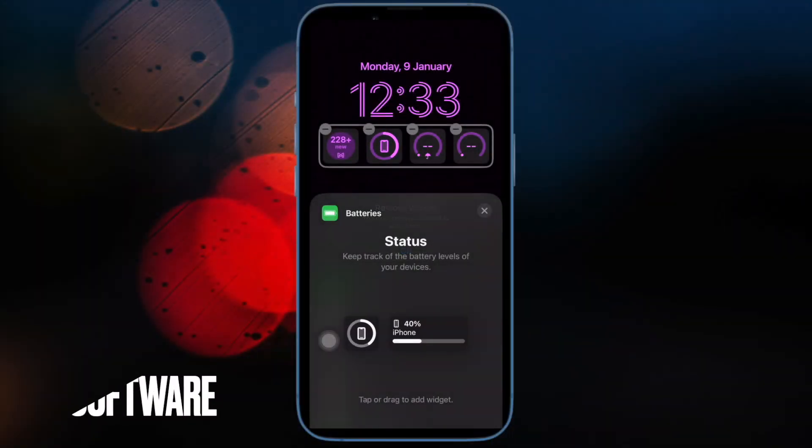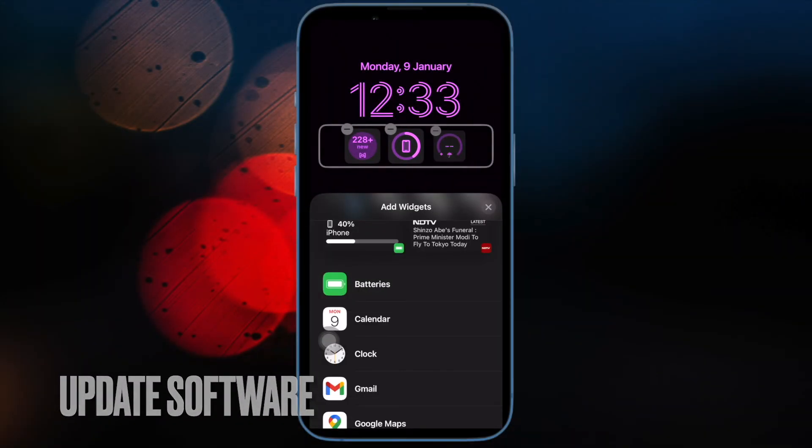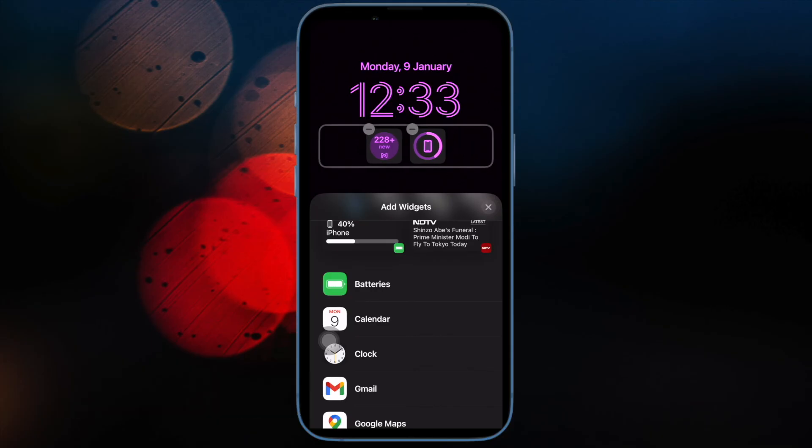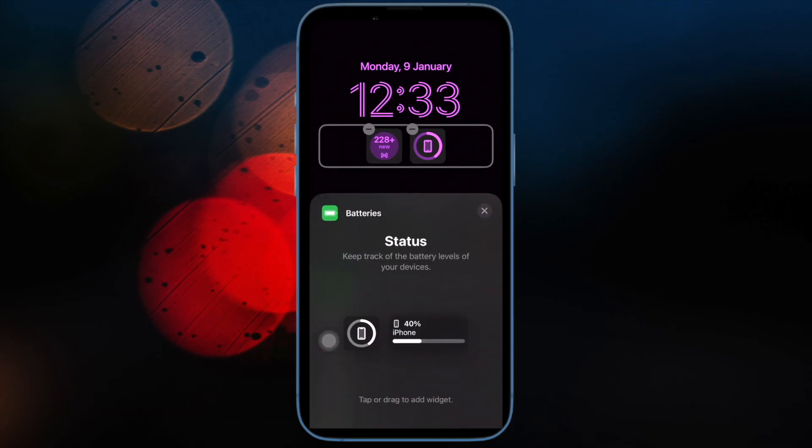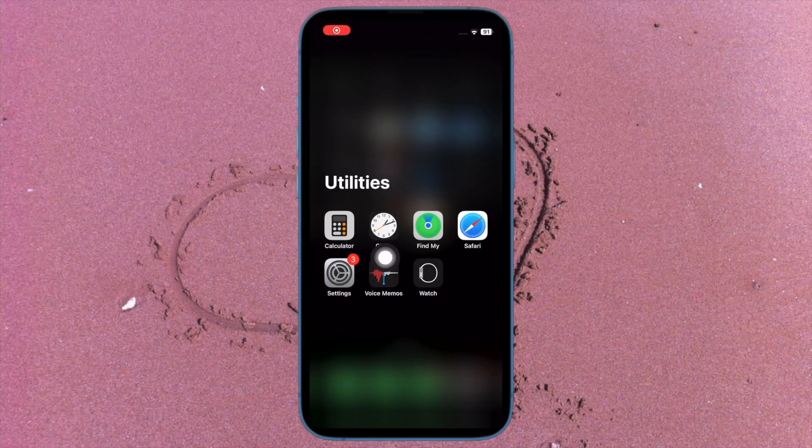And finally, I would suggest you to update your iPhone. A rare software bug could also be the reason why the lock screen widgets are not working on your iOS device. Therefore, try updating the software.